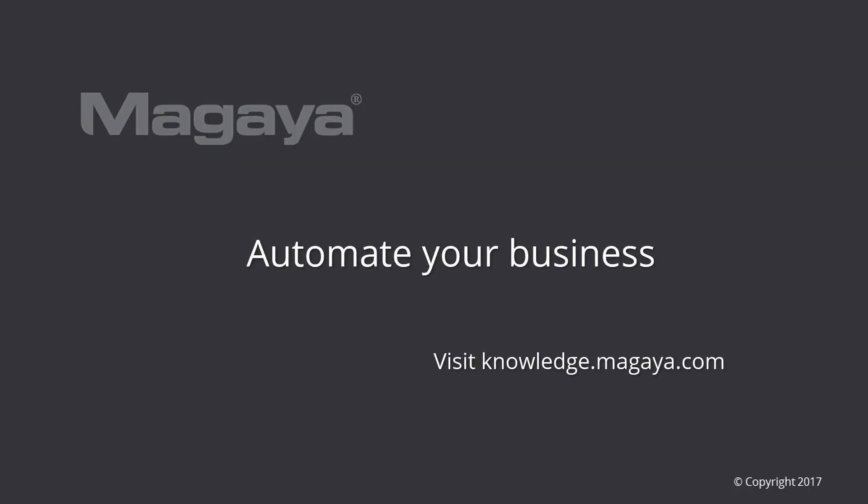Be sure to check out the knowledge base for step-by-step articles you can print or email to help you use this tool fully. Thanks for watching.